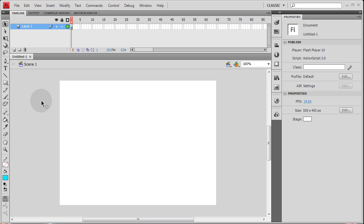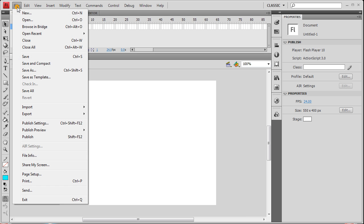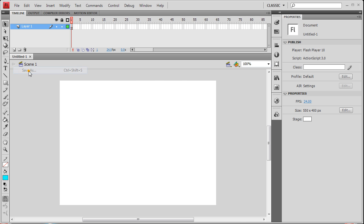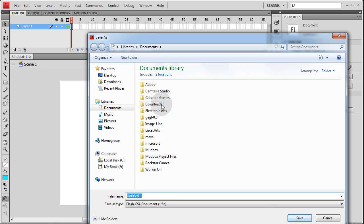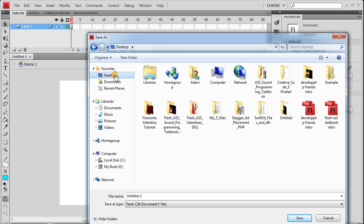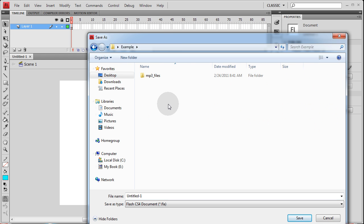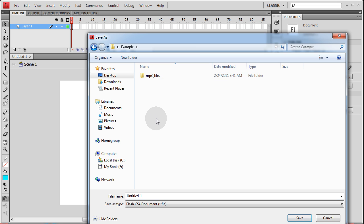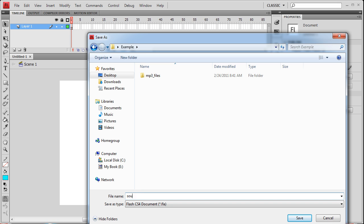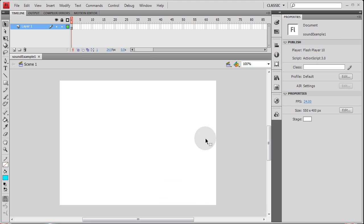So the point of this lesson is to show you the two ways in which you can ready a sound for full ActionScript 3 control. I'm going to save this file to a specific location on my computer. On my desktop I have this folder called Example. Inside that folder I have another folder called MP3 files. So along with that MP3 files folder in the Example folder on my desktop, I'm going to place this file. I'm going to call it SoundExample1.